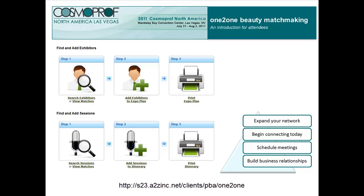Cosmoprof North America One-to-One Beauty Matchmaking enables attendees to schedule meetings with participating exhibitors, build their expo plan and session itinerary, as well as print out a personalized printable show guide in minutes.